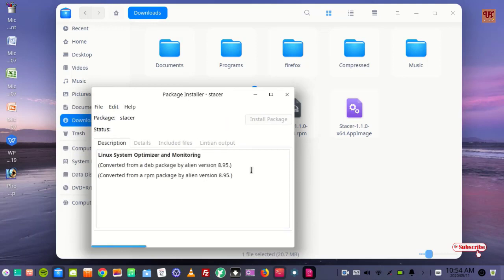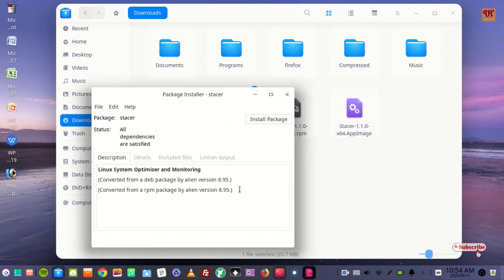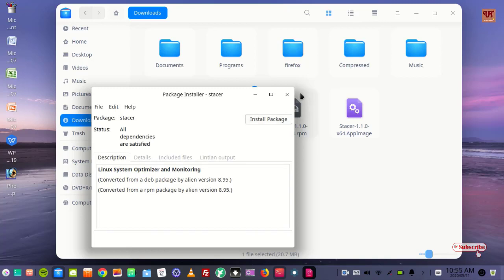You can see here it's detecting. You can see Install Package. Just click on Install Package and you can install this application very easily.